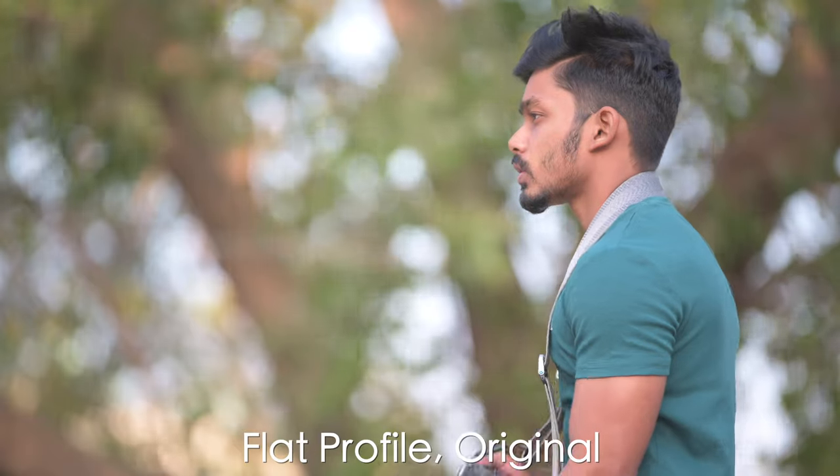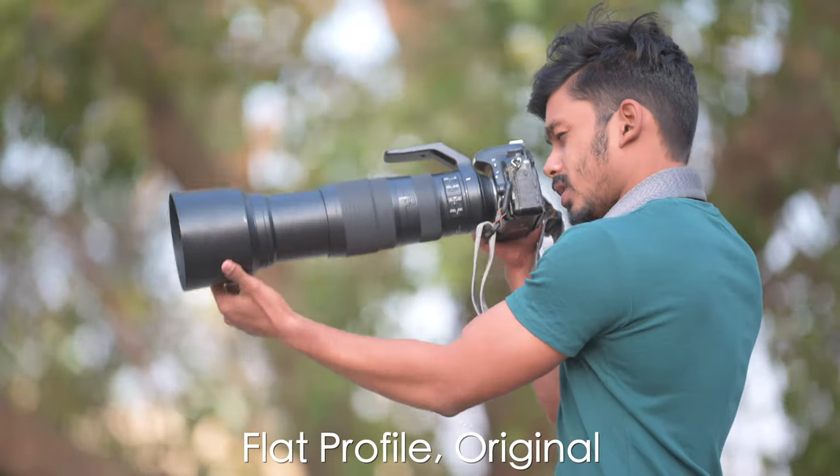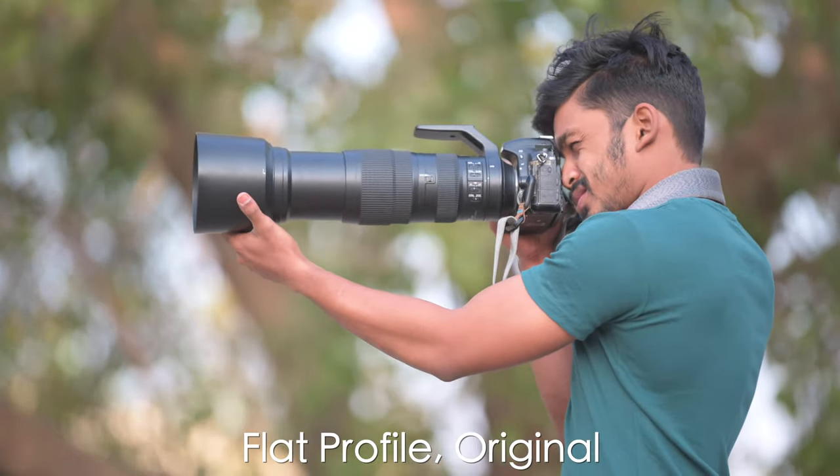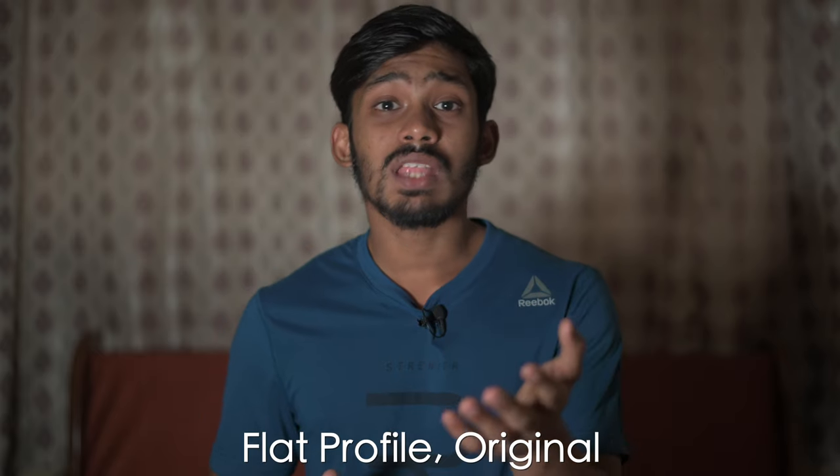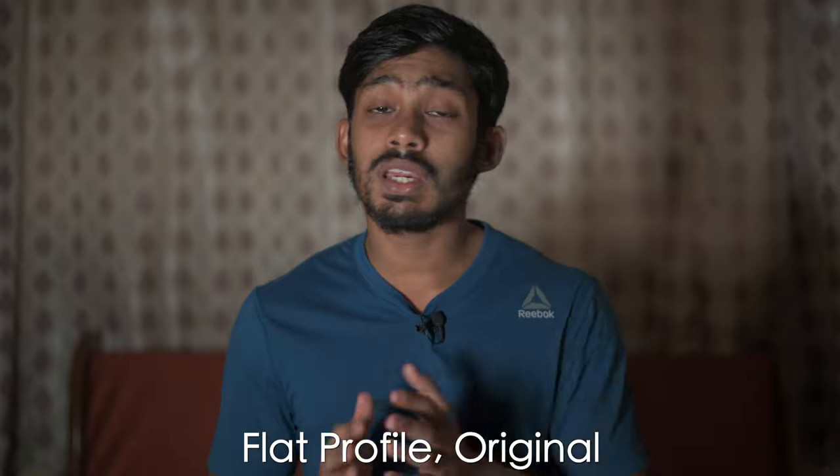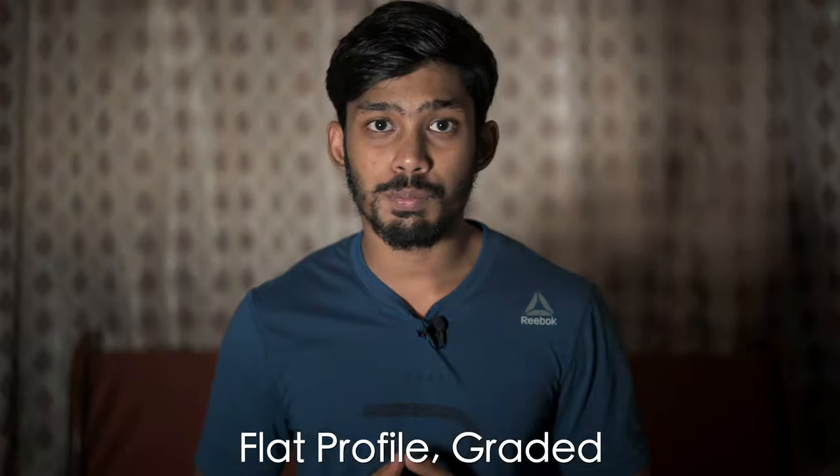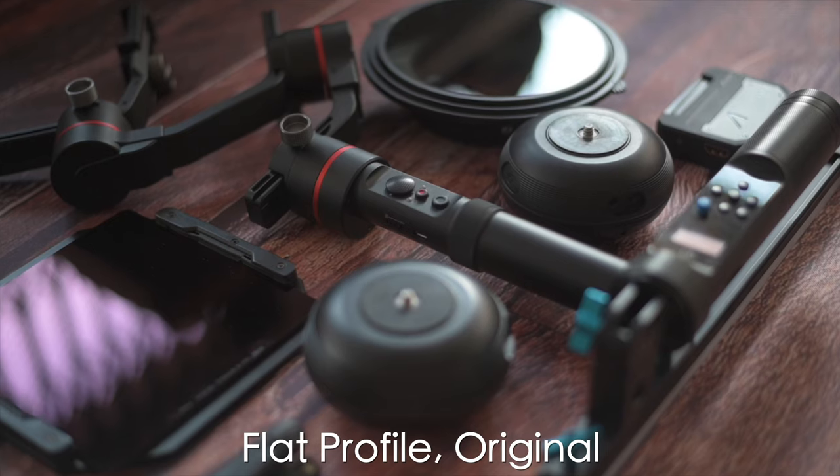But now that was all about photos. Things are a bit different while shooting videos. All the videos I shoot, I shoot in flat picture profile. Even now, the video I'm shooting, I shoot in flat picture profile. The reason for that is very obvious. Flat video is actually very flat. Now what does that mean? It has very less contrast and less saturation.